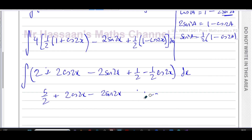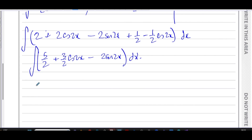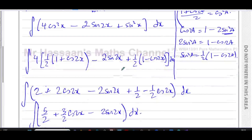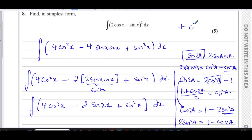Combining the cos 2x terms: 2 - ½ = 4/2 - 1/2 = 3/2. So the full expression ready to integrate is: 5/2 + 3/2 cos 2x - 2sin 2x, all with respect to x. There are no limits, so this is an indefinite integral — don't forget to include the constant of integration, plus c, at the end.